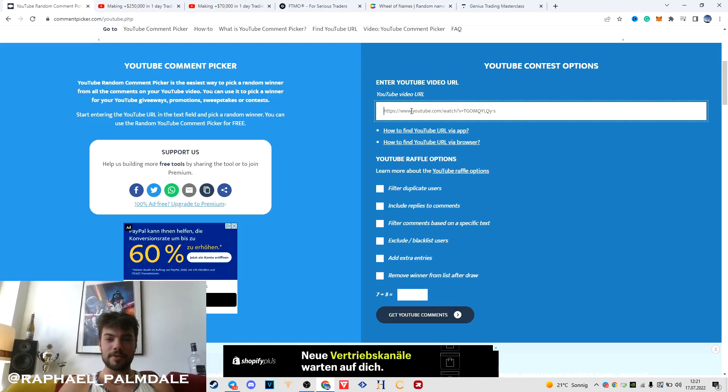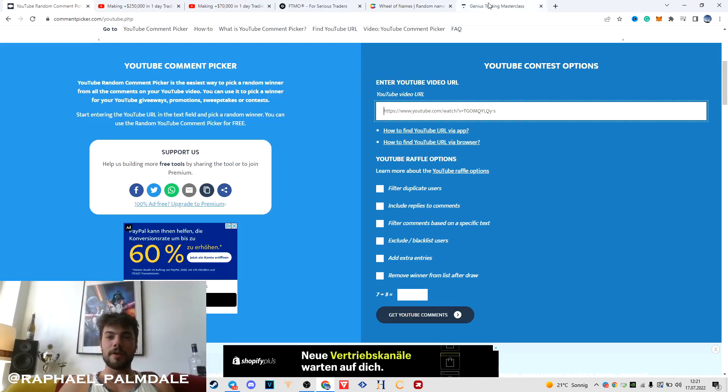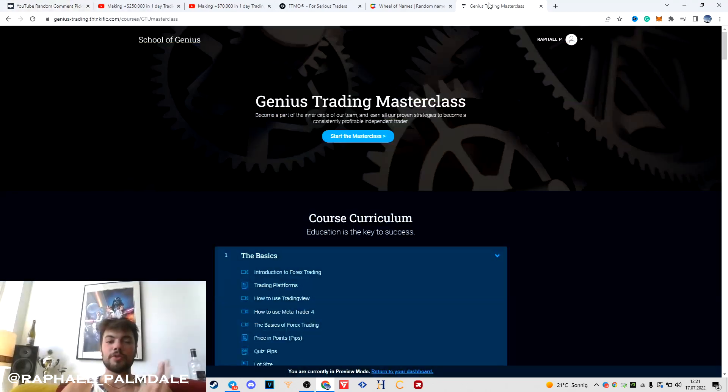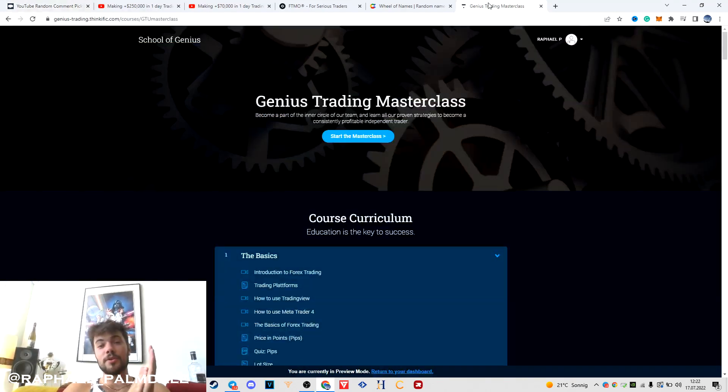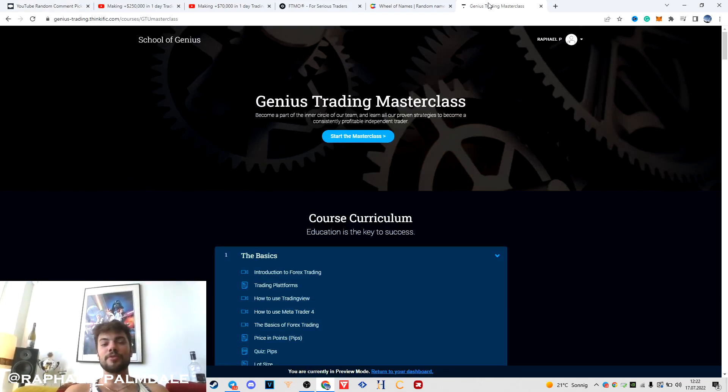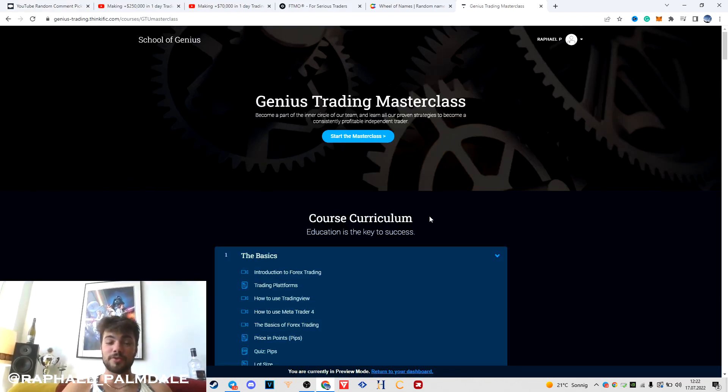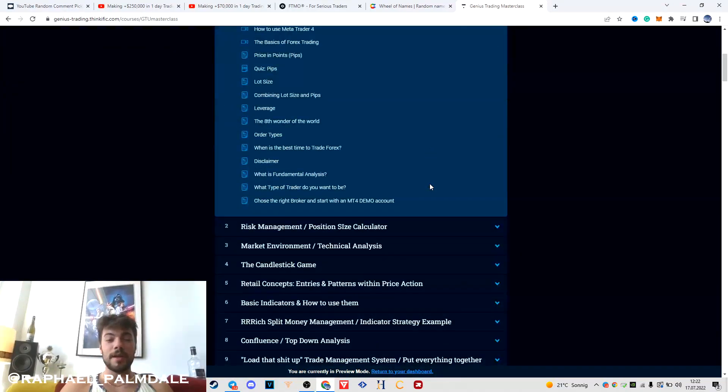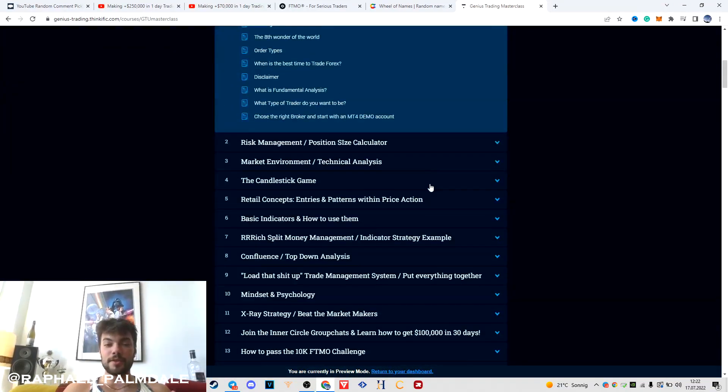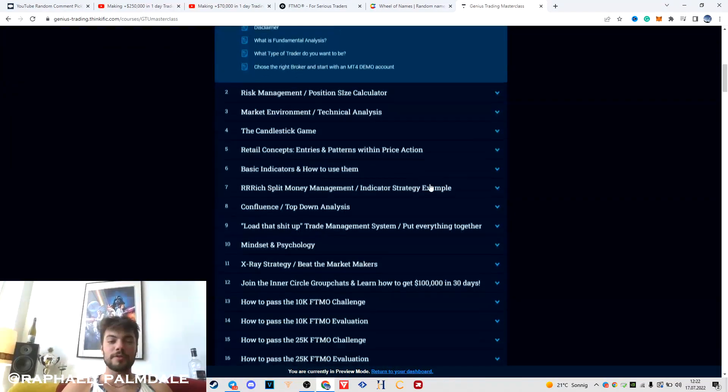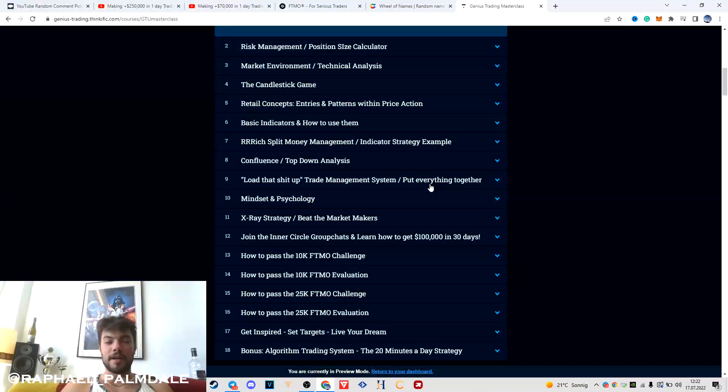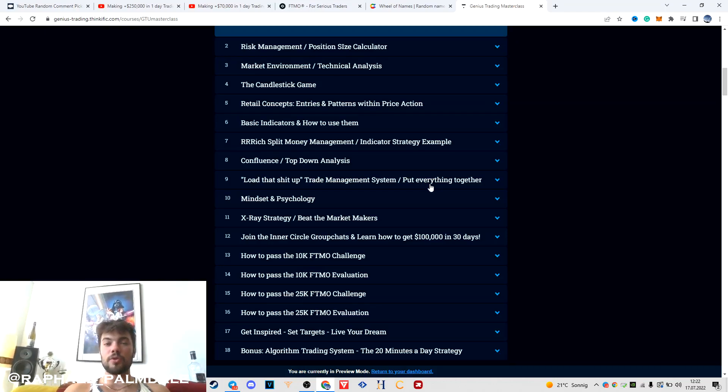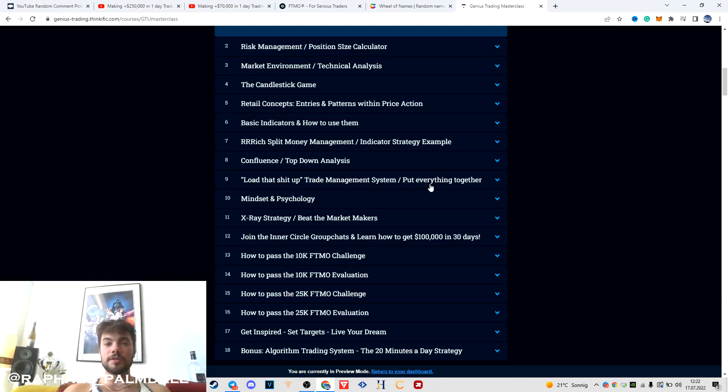If I'm going to pick you with the comment picker and you're not inside the Genius Trading Masterclass course, you're going to get the Genius Trading Masterclass course with lifetime membership inside the inner circle of our team.